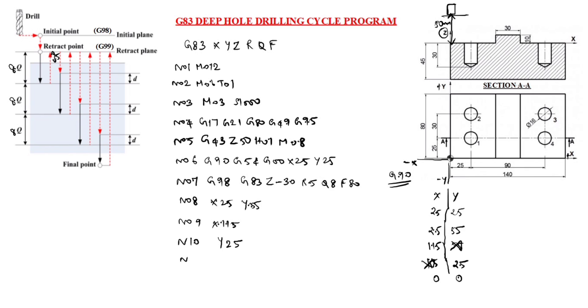Next N11. N11 G80 Z50. G80 is drill cycle cancel.